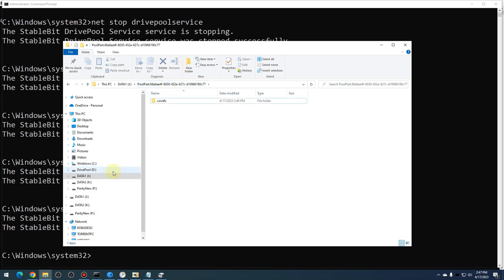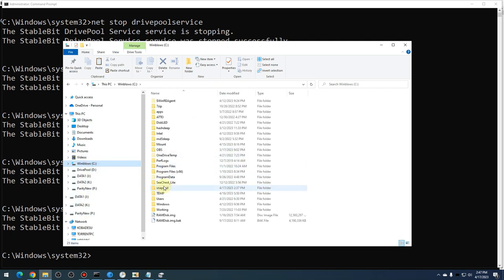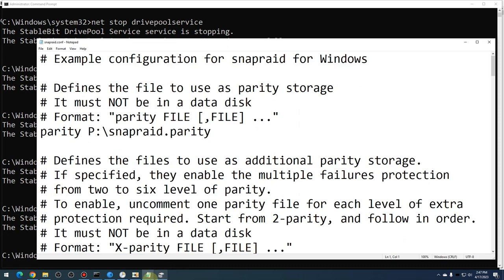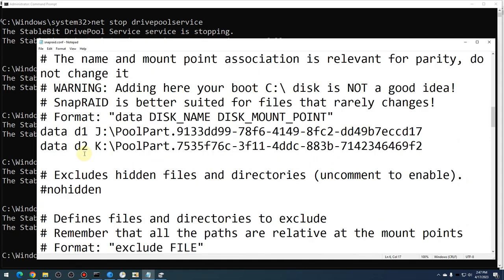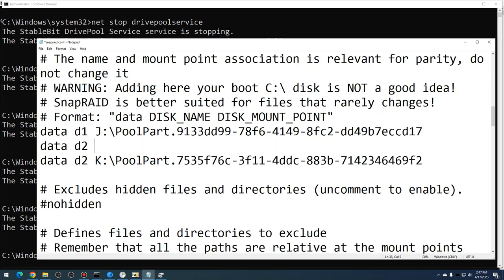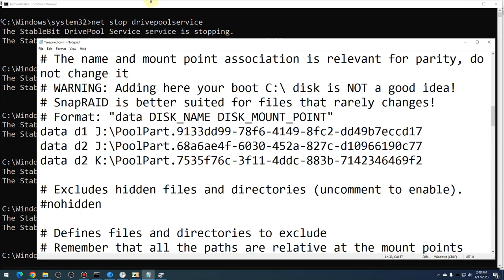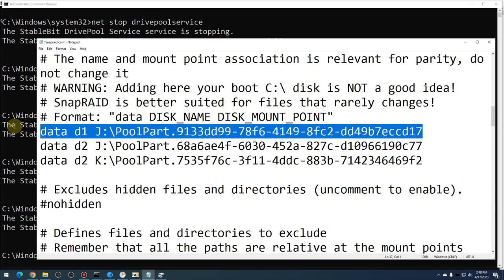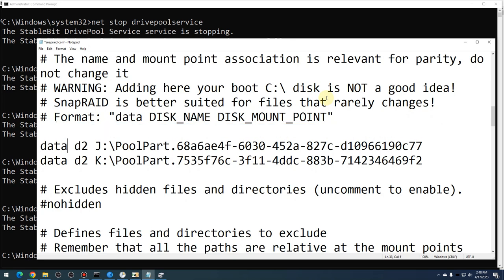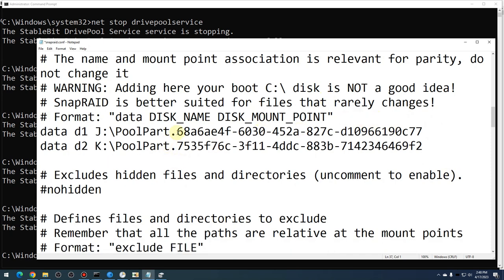Go into the new PoolPart folder on the drive you just created in DrivePool, right-click on it, copy address. Then go back to your C:\SnapRaid folder and update the snapraid.config file. Go down to your data entry — for the old J entry, update it: 'data D1' and then paste the new PoolPart folder path. Notice this PoolPart folder name is now different. Delete the original entry. Call it D1 since that's what we replaced. Now SnapRaid should look to this new folder for file syncing with your array. Save that.